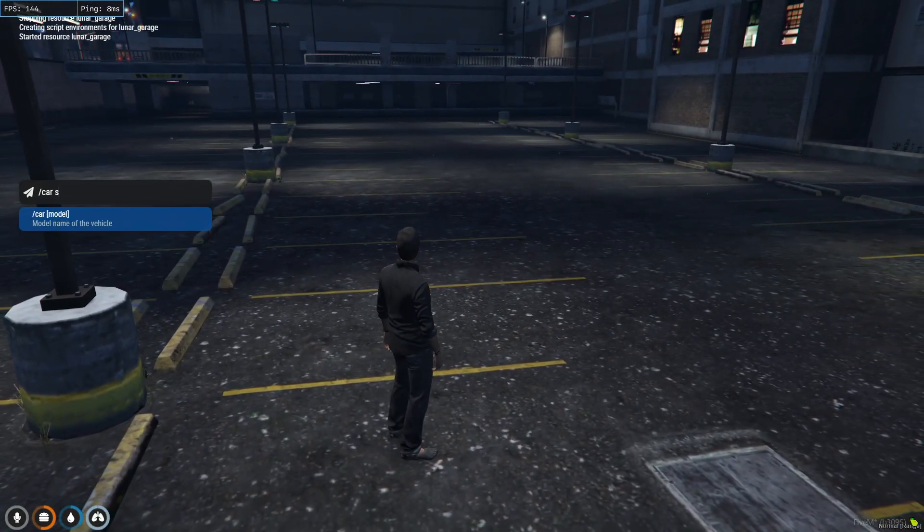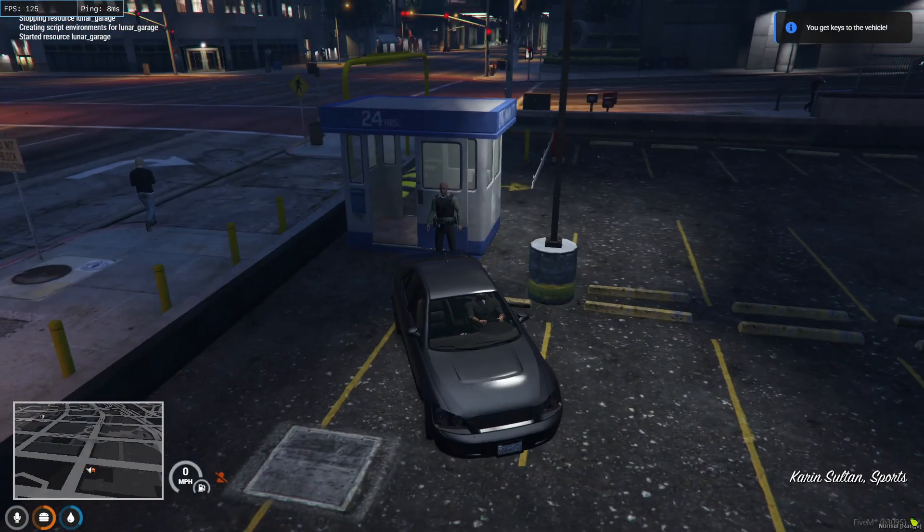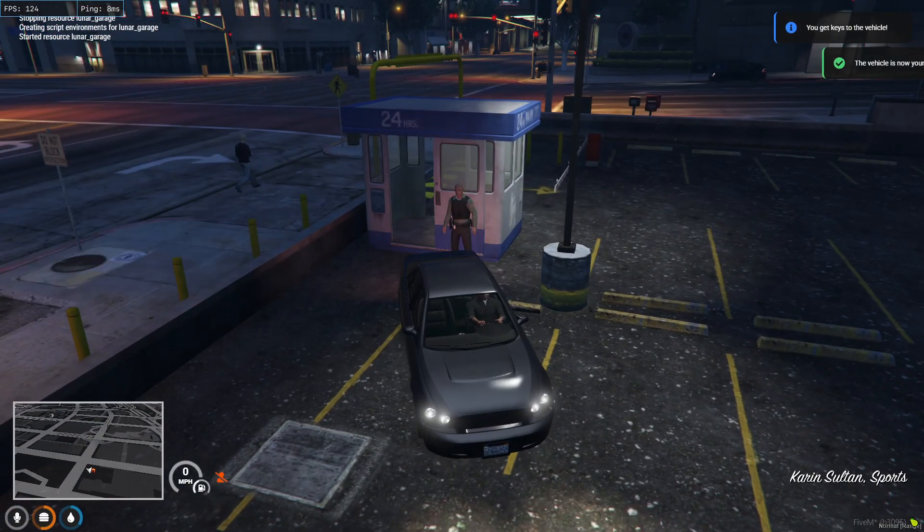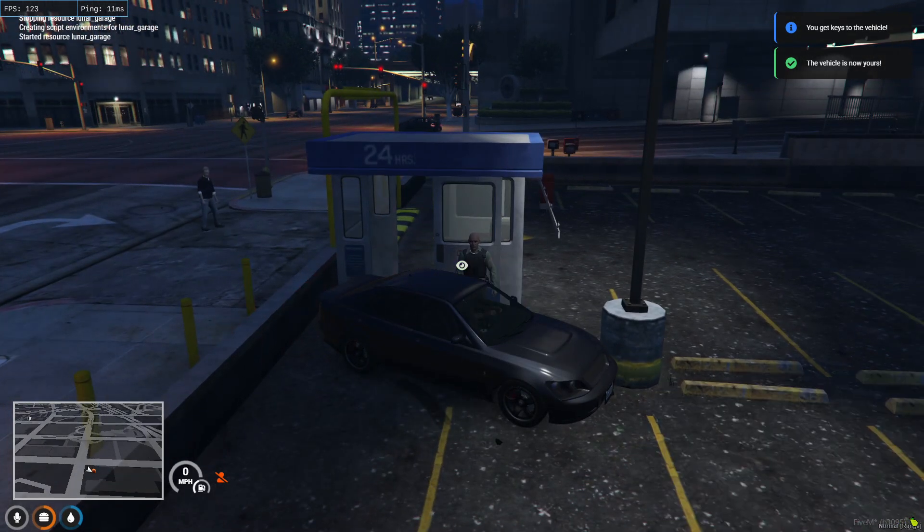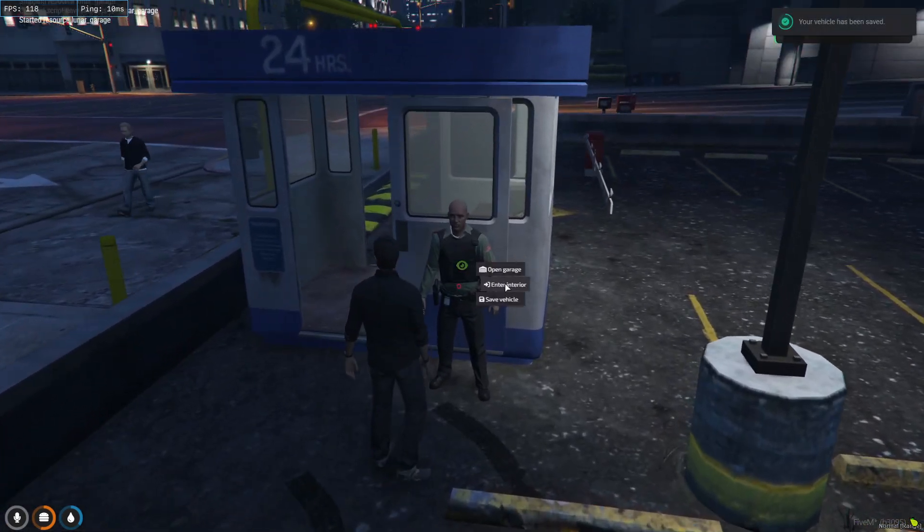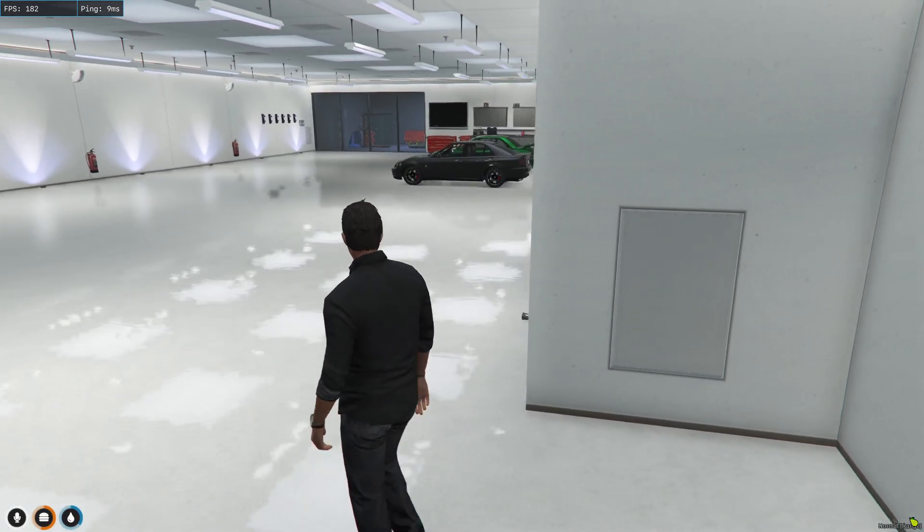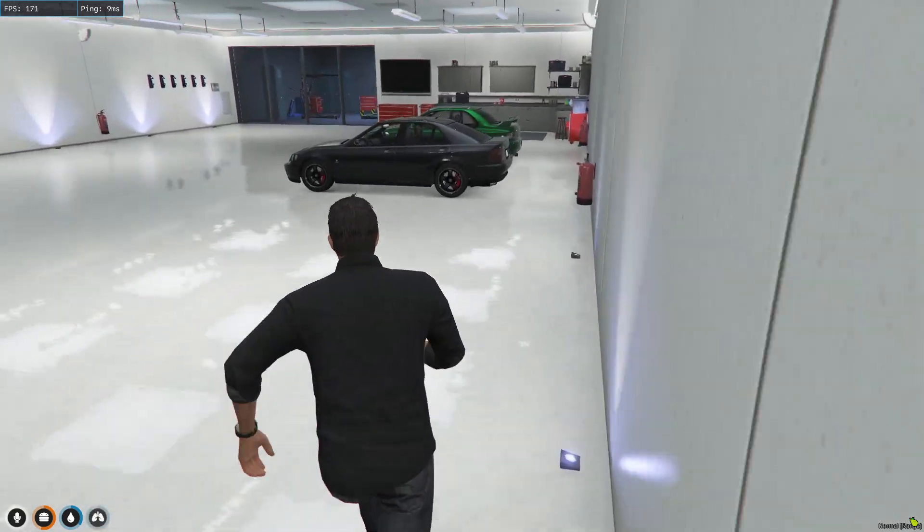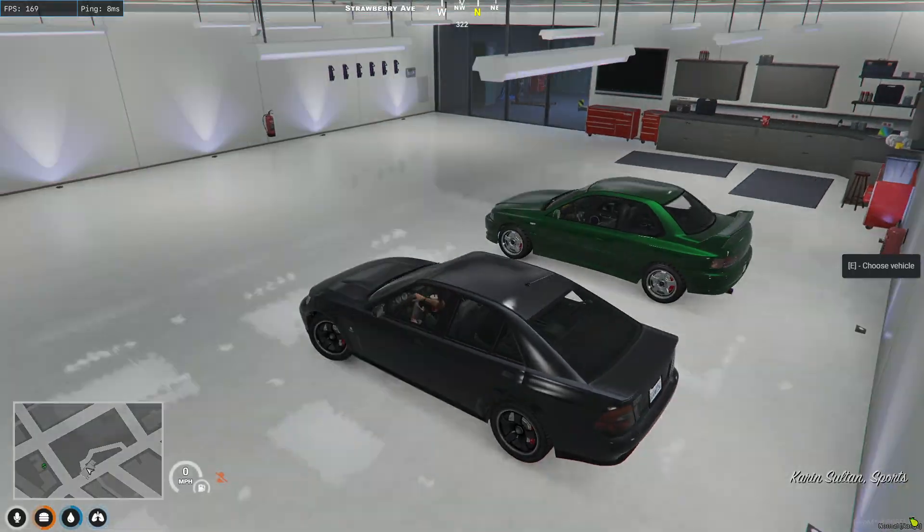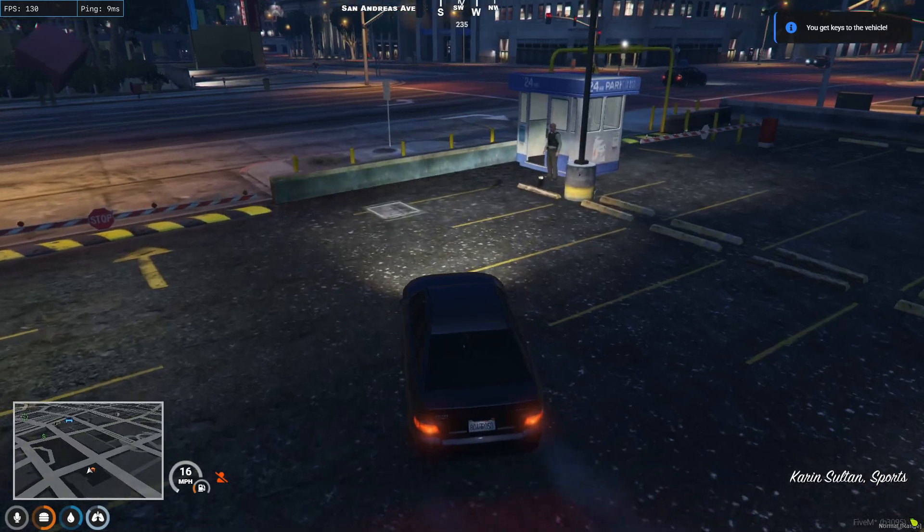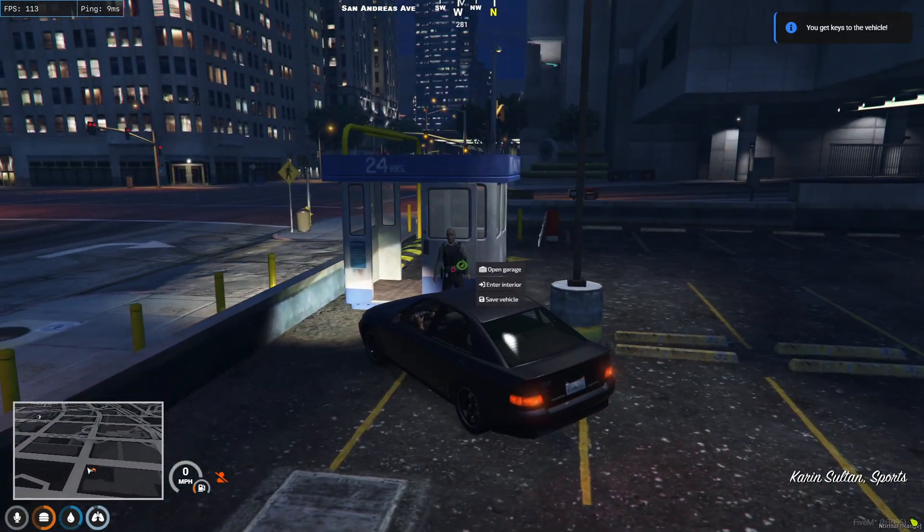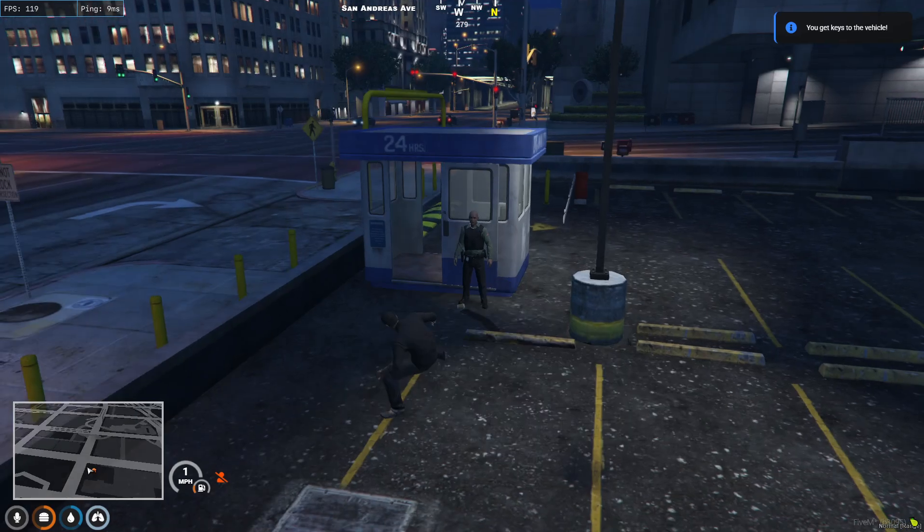We'll showcase this as well. We're going to do car sultan, just a regular sultan, and we're going to do admin car. Come up to this guy, we're going to click save vehicle and then enter the interior. There we go, there's the two cars there. I'll show you bringing it back out again with this car, press E to choose a vehicle, then come up to the guy again and click save vehicle.